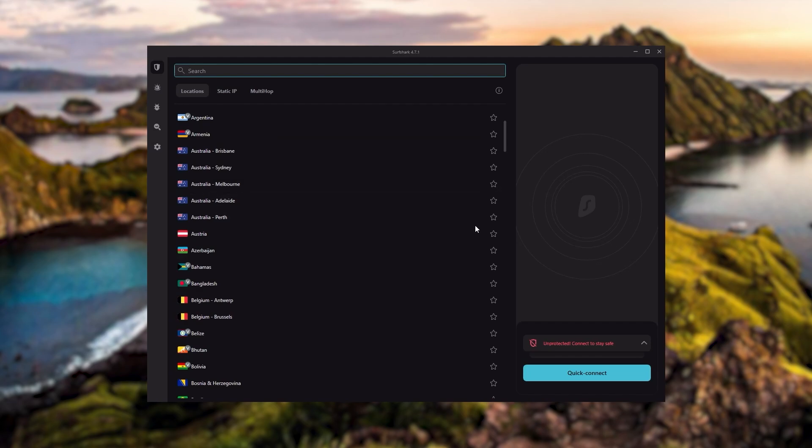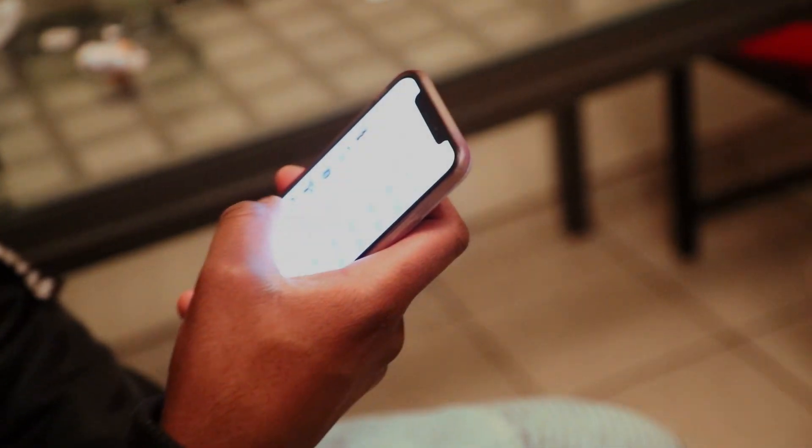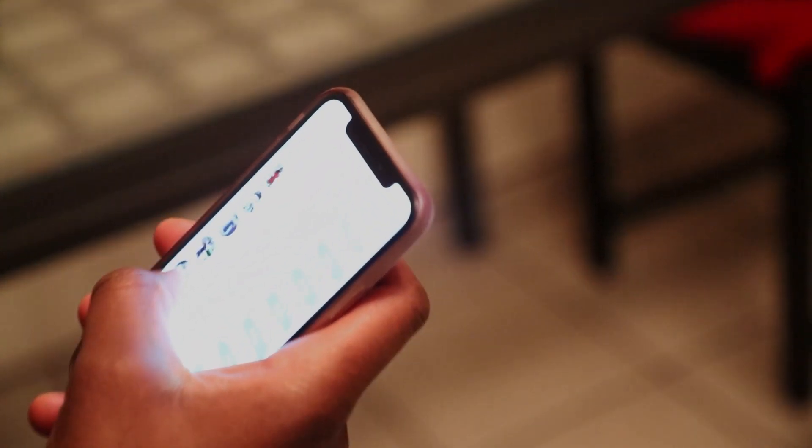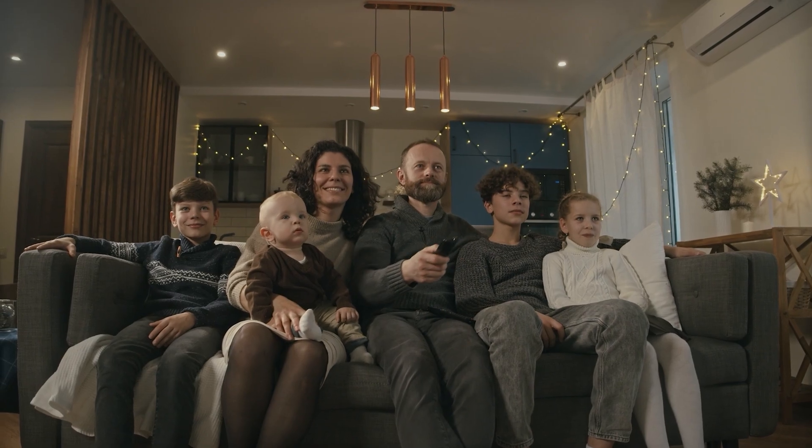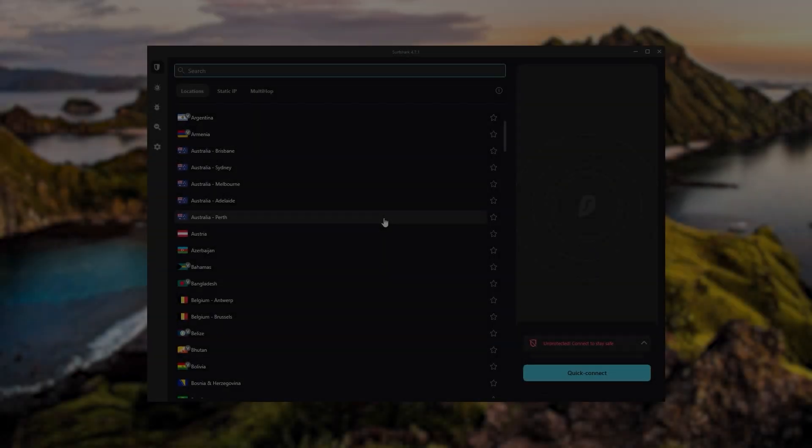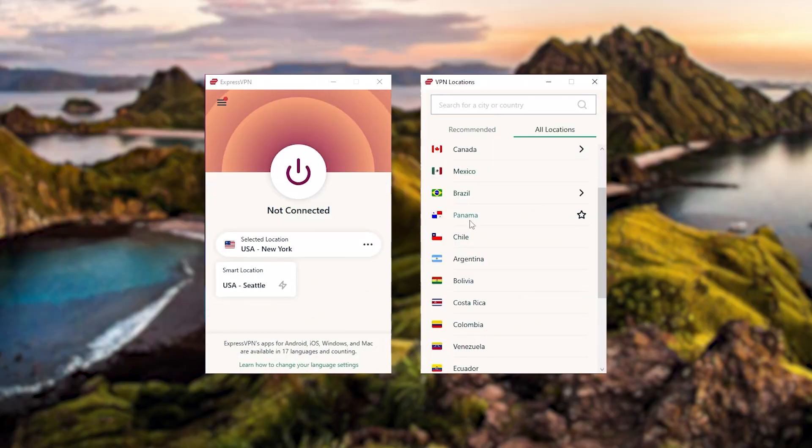So ultimately, if you're looking to spend the least amount of money, but still have all the core features of a premium VPN, or if you need a VPN that allows you to secure all of your devices, or if you have a large family, then Surfshark is the ideal choice.